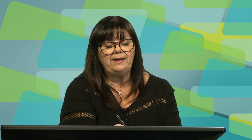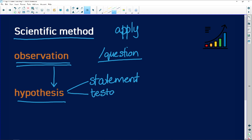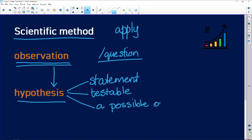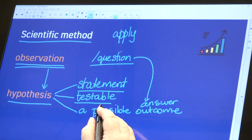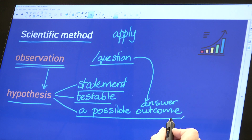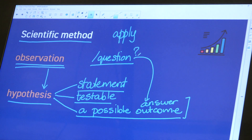Very often in a scientific investigation question, you're asked what the hypothesis is. Remember that a hypothesis is never a question — it is always a statement. It must be testable; you must be able to do an investigation to test that statement. It must give a possible answer or outcome for your investigation, or an answer to the research question you've asked.